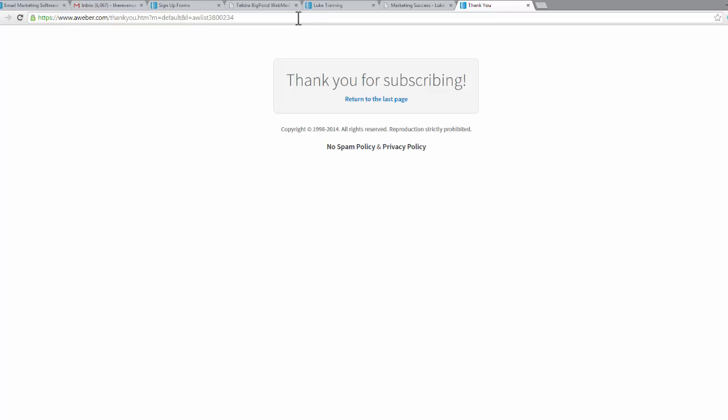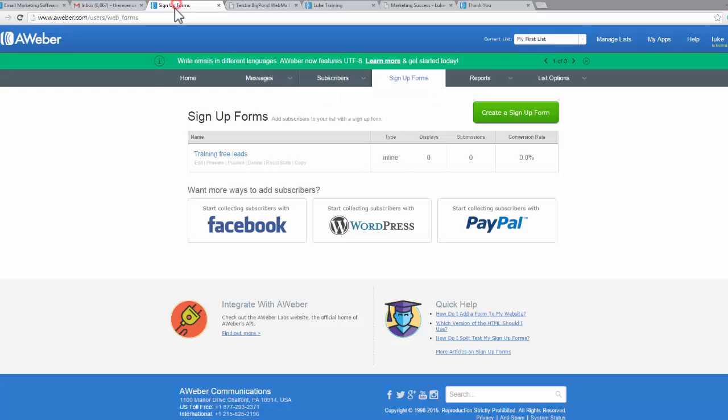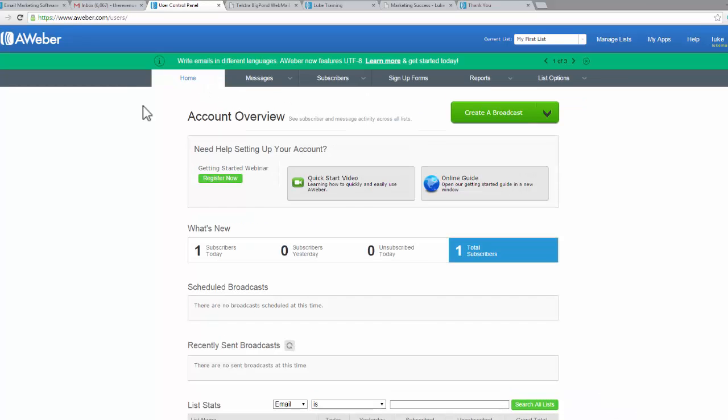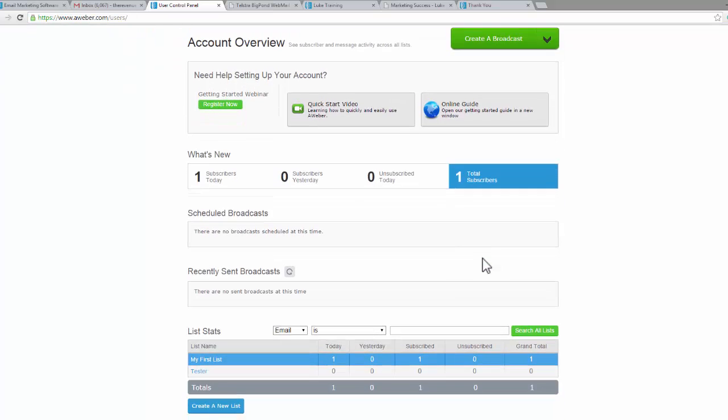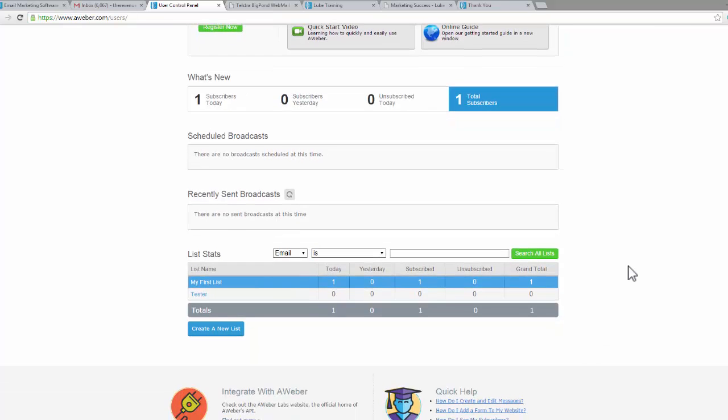Now I've come back to my AWeber account and we go home. You can see I've got one subscriber today and a total of one subscriber. Down here on my first list, which is the list that we set up, I've now got a grand total of one subscriber.